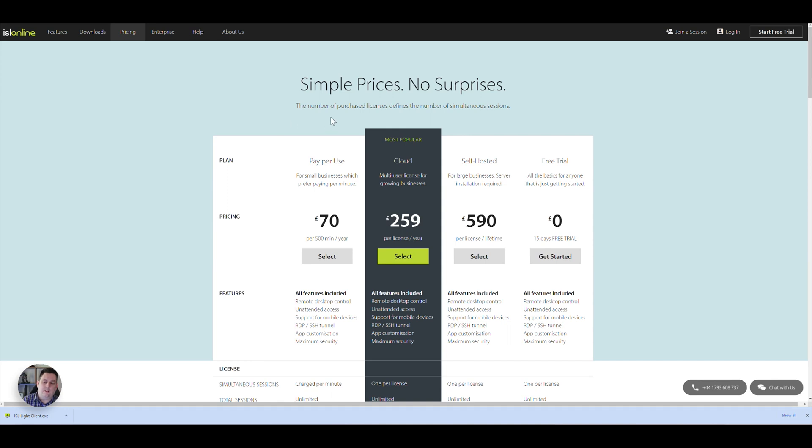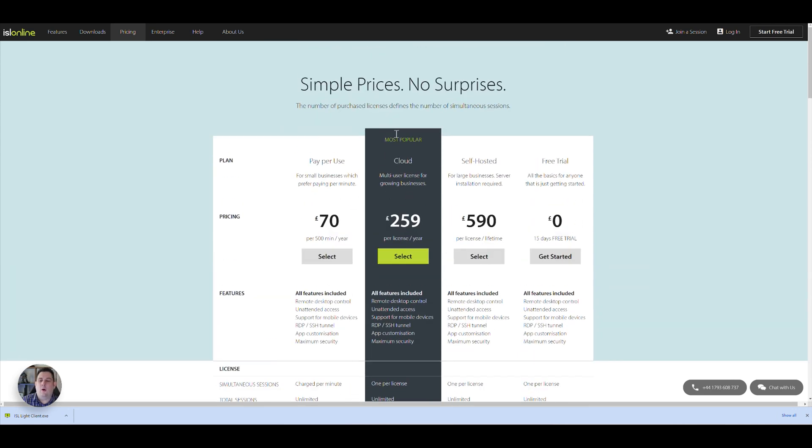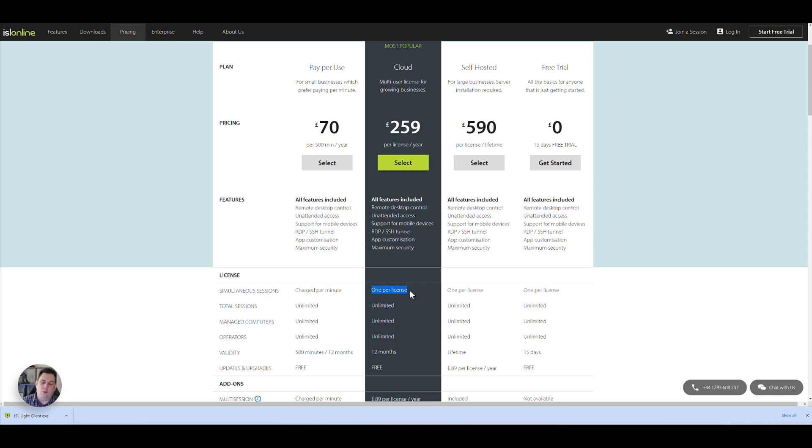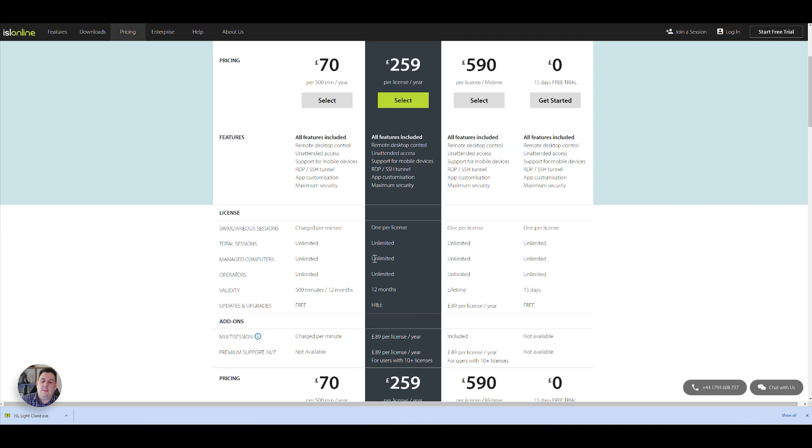Going on to the pricing, you've got basically four options. You've got the free trial. You've got the cloud option, which I think is the most popular, as they're saying. And it's the package I'll be going for. And basically it allows you unlimited access to as many machines as you want, but you can only do one machine at a time. So one session at a time. But you can upgrade that by paying a little bit extra for multi-sessions, which is £89 per year per license.